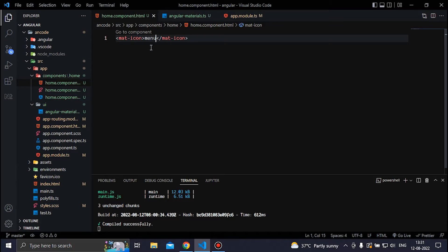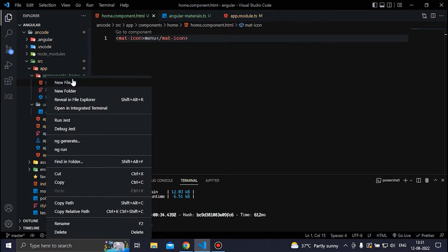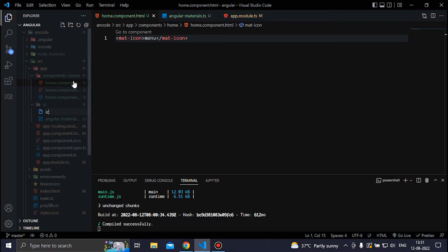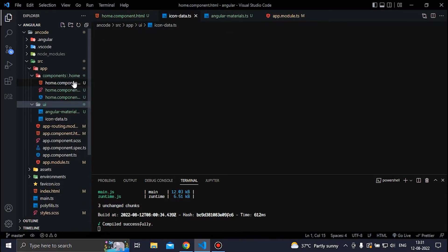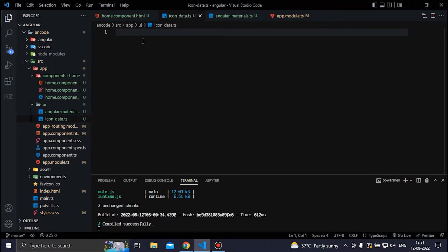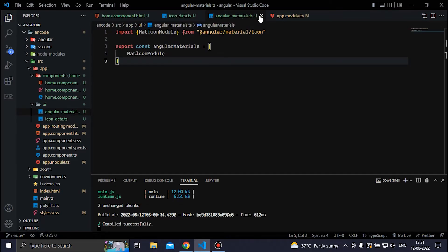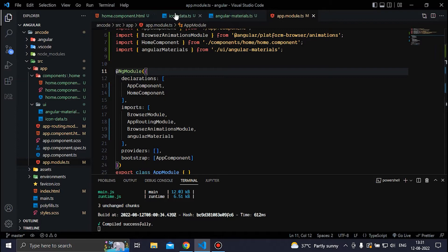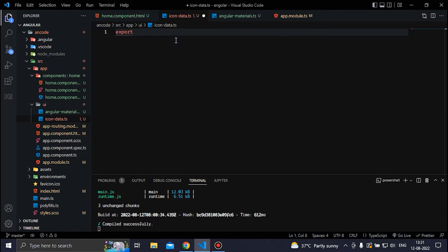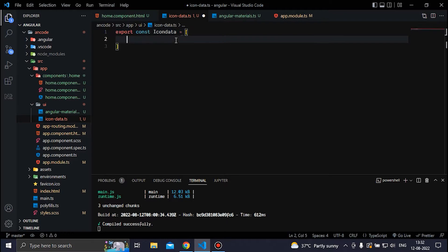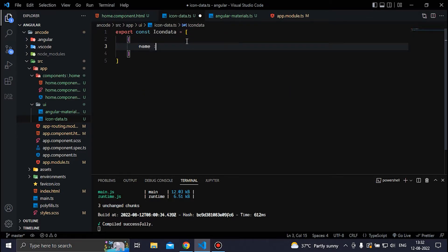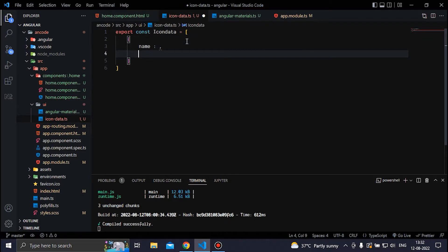Inside the UI folder we are going to create another file and call it icon-data. In this file we are going to store the icon data, similar to what we wrote in angular-materials. We also need to export the icon data, so we write export const icon-data equal to an array. Inside the array we need to pass objects with a name for our icon and a data property which will hold the SVG.